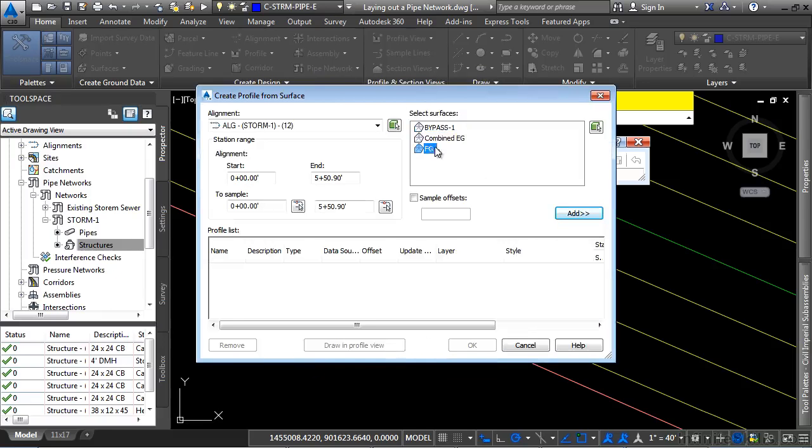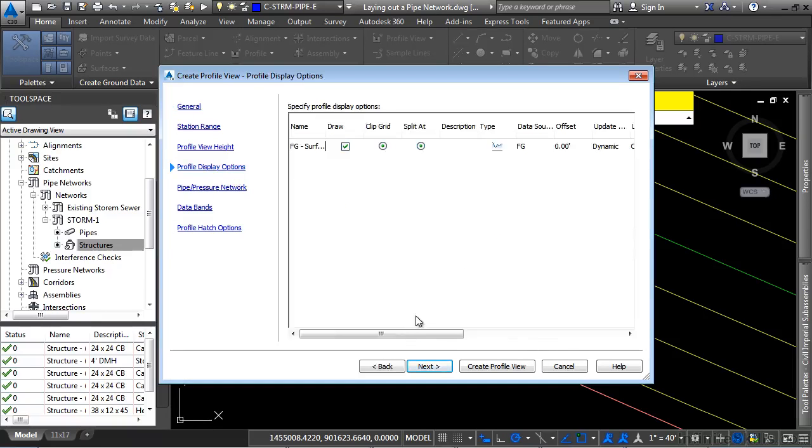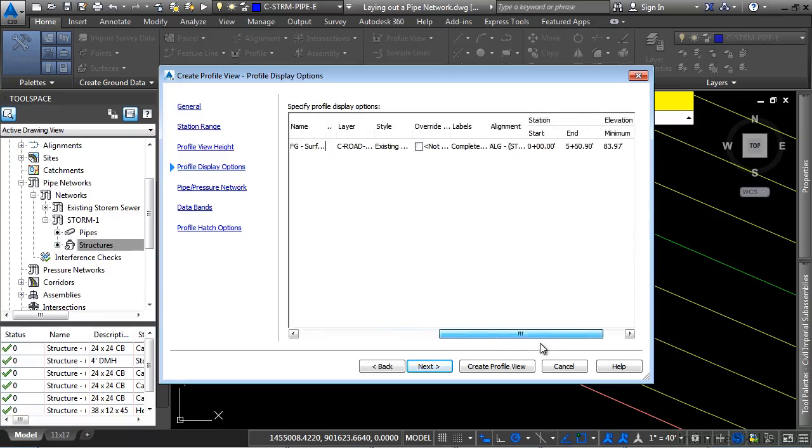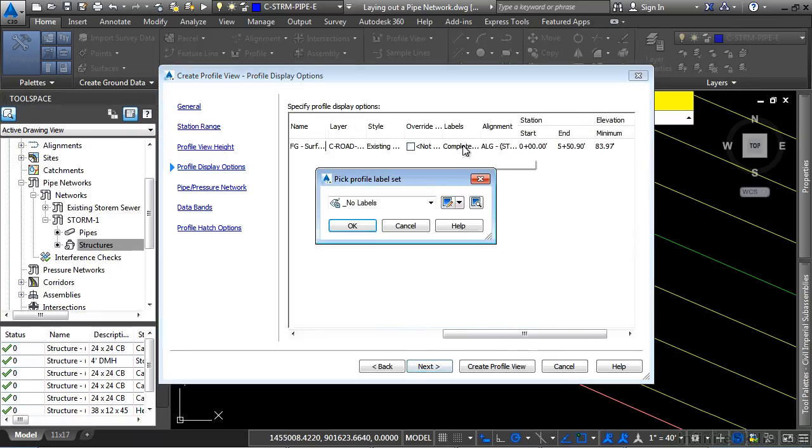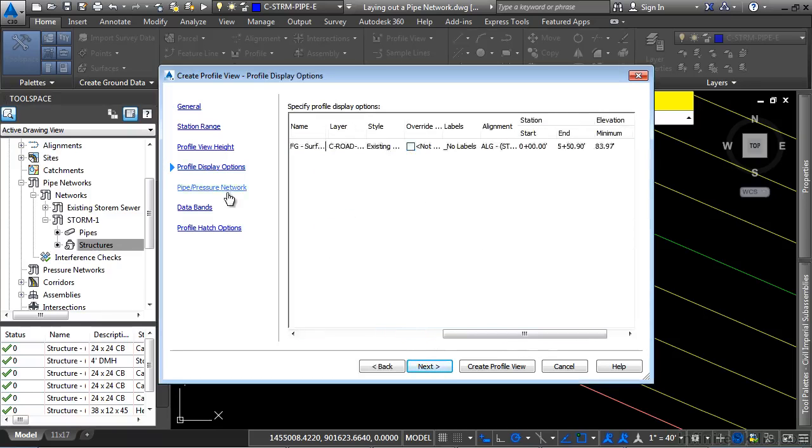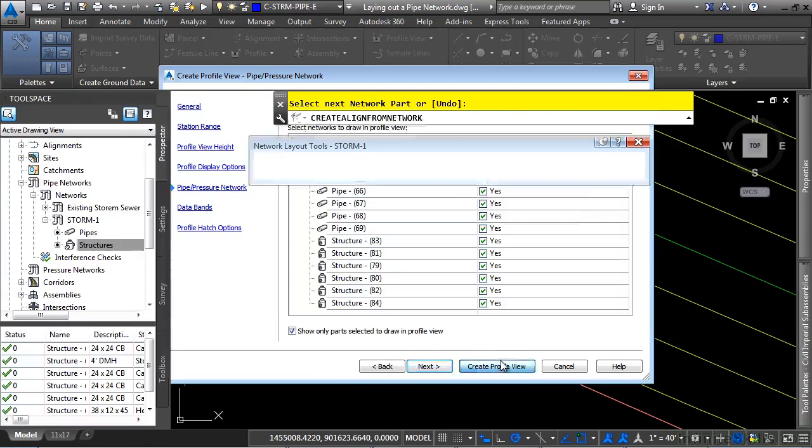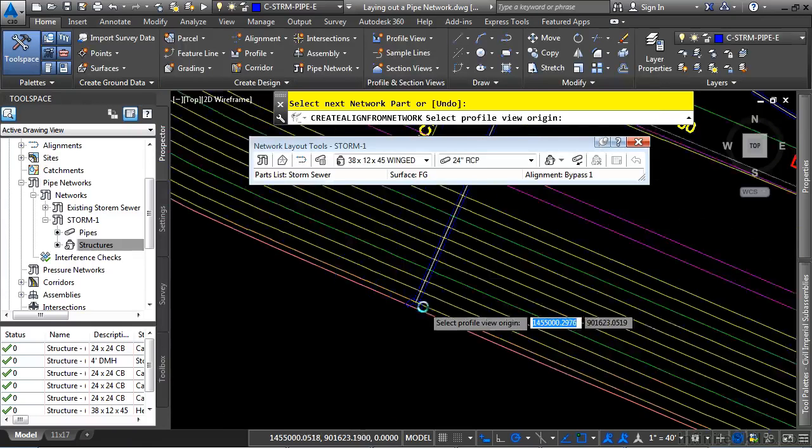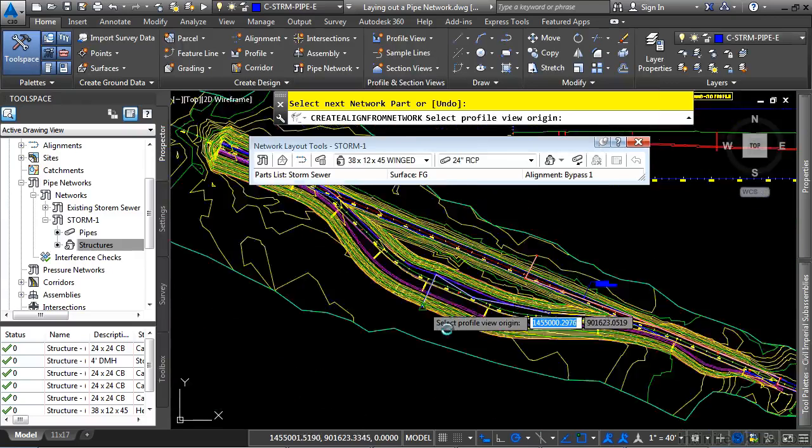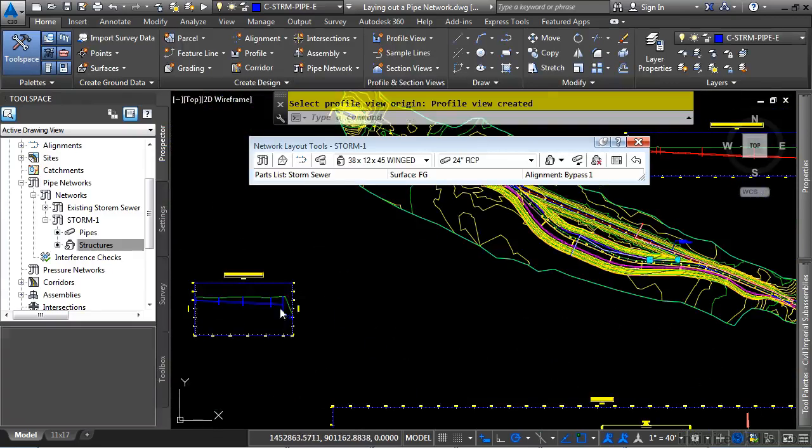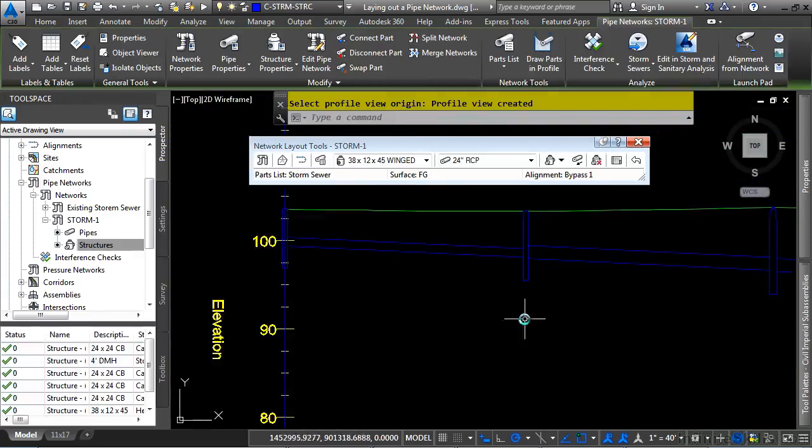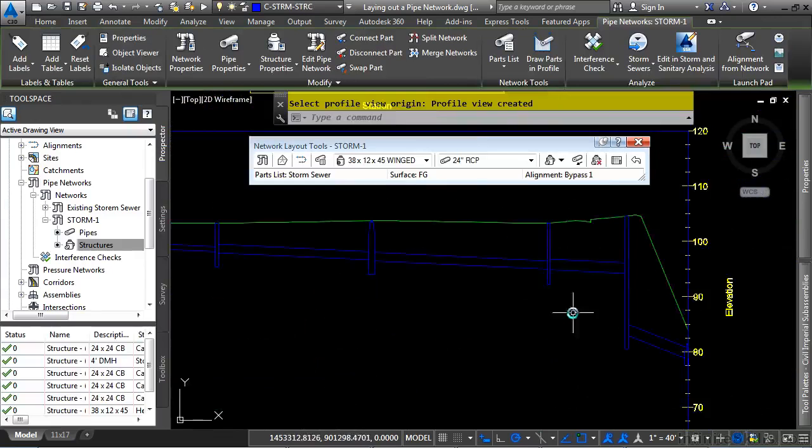We'll add in the FG surface. Click draw in profile view. And then let's click on the profile display options to make sure that no labels will be displayed. And we'll click on no labels. Click OK. And just to verify, the pipe network will be displayed in this profile view. Click create profile view. And we'll go down to the left here and click. And there is our pipe network displayed in a profile view.